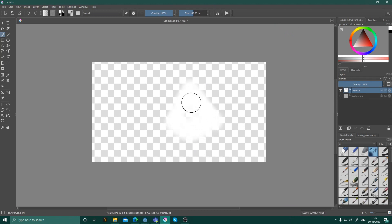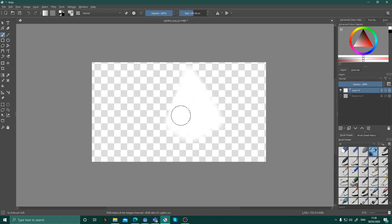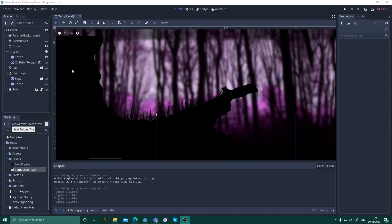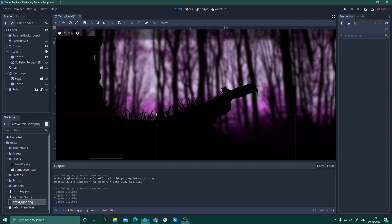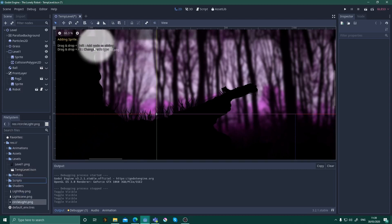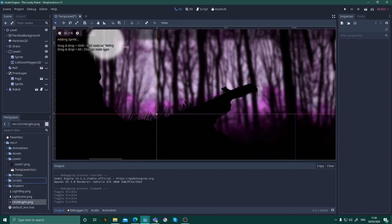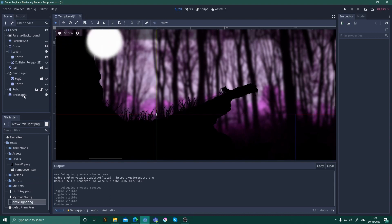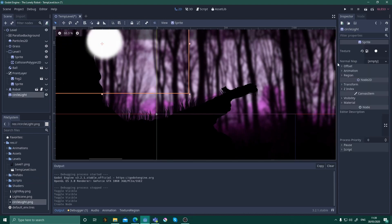Save them as a transparent PNG and then import them into your Godot project. Start by dragging your light sprite onto the scene and rotate, resize, and move it around until it covers the part of the scene you wish to light.